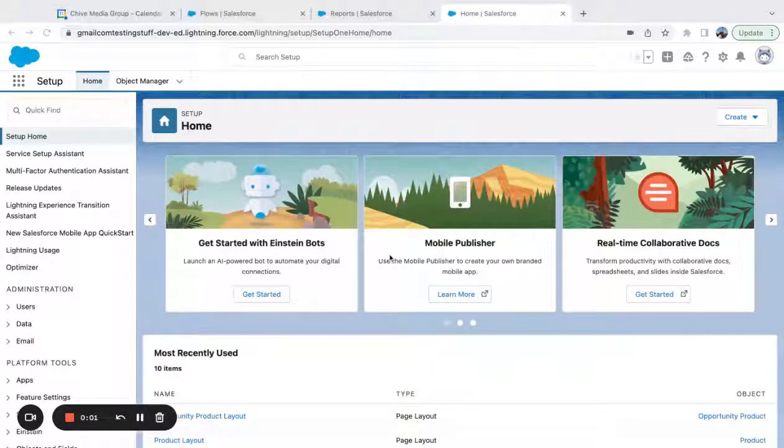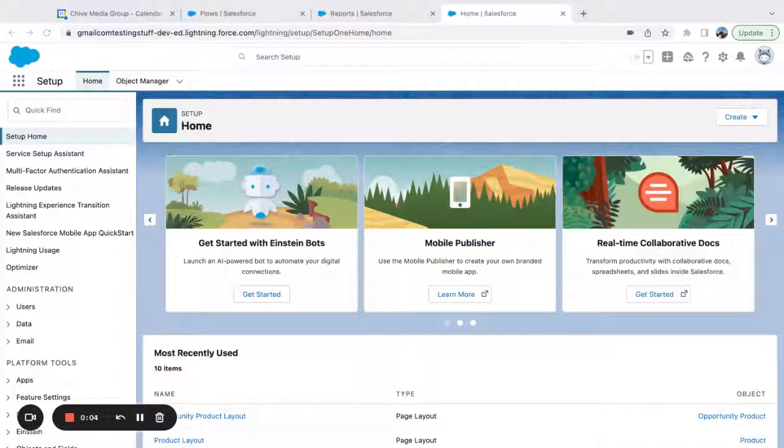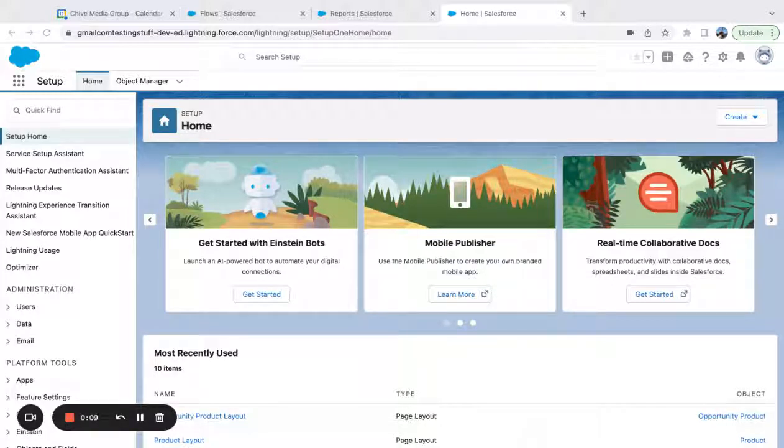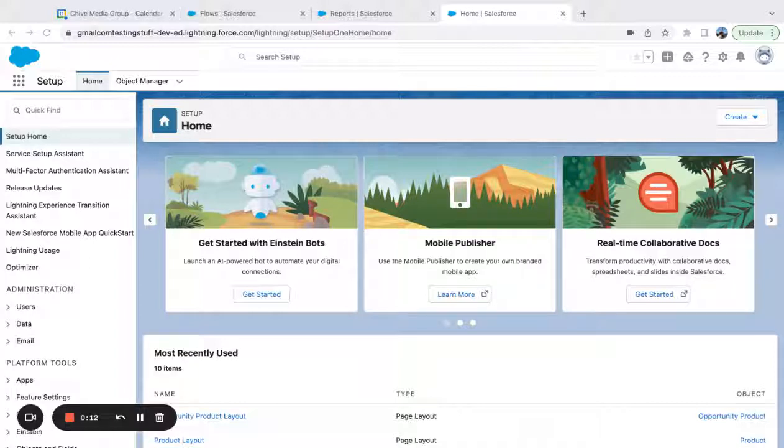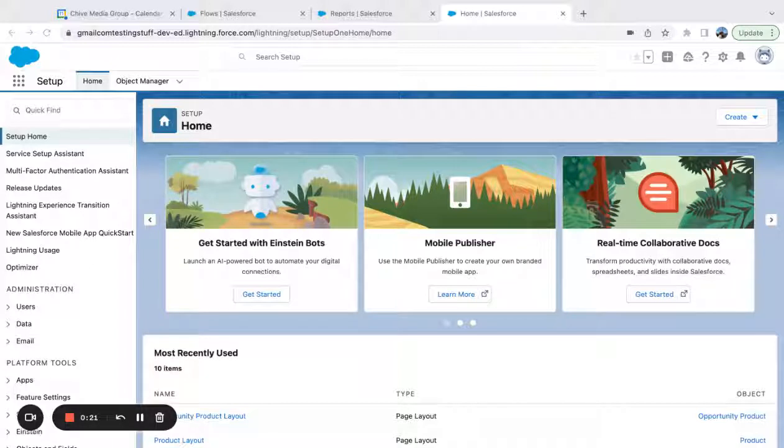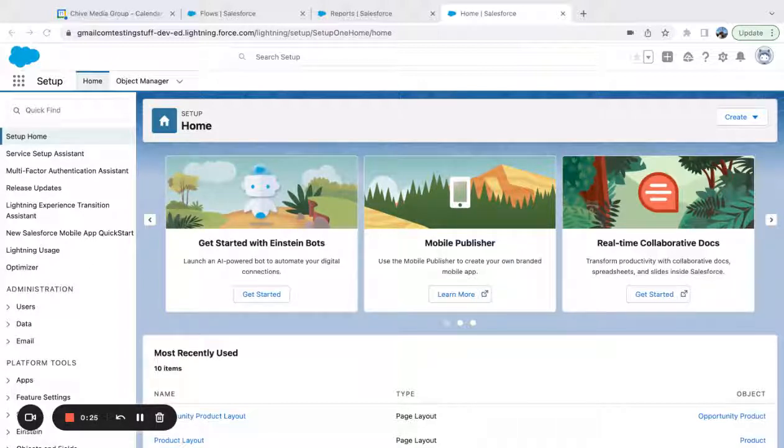I recently saw the question asked on Reddit how to add fields from four objects onto a report, or I think it was five objects. As you know, reporting has certain limits of objects that you can drag onto a structure. So I'm going to show how to create a custom report type and add fields through a lookup so you can get more fields from different related objects onto a report.